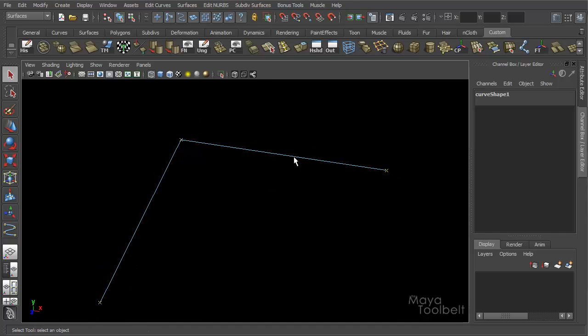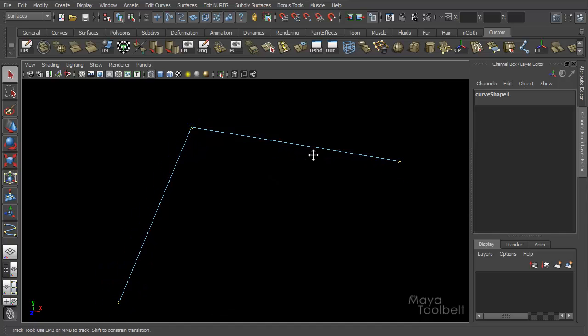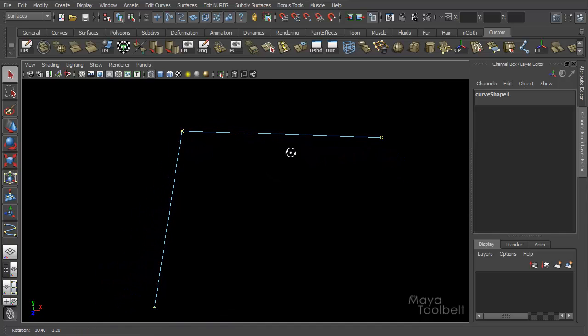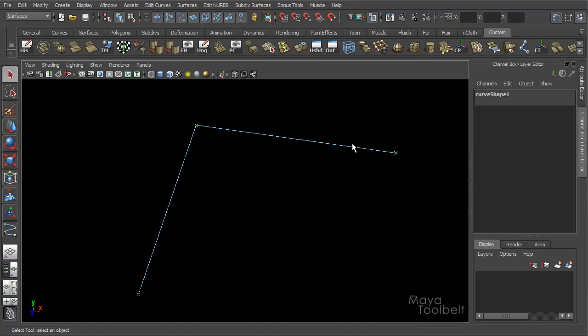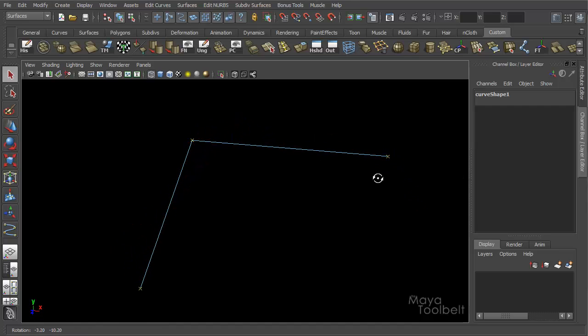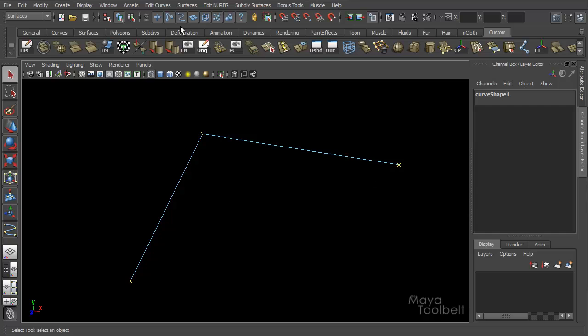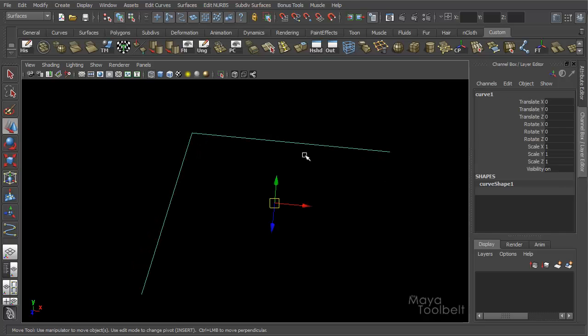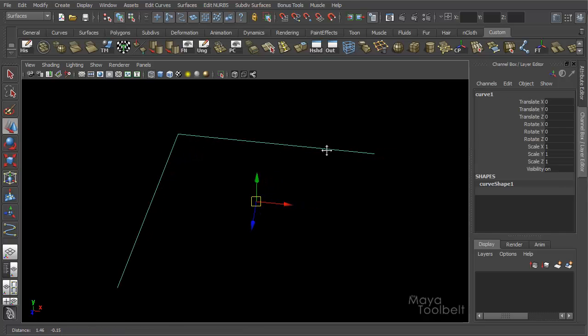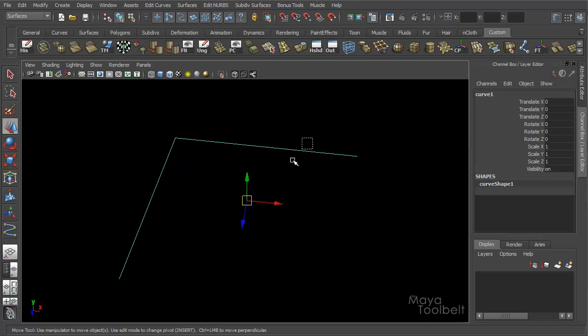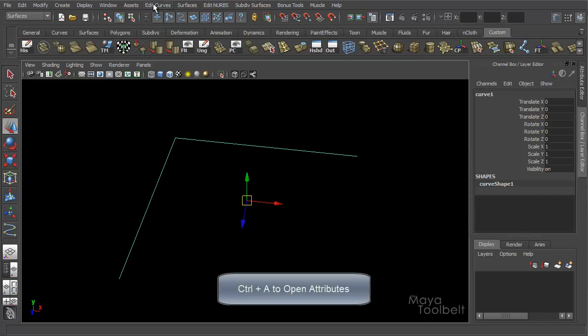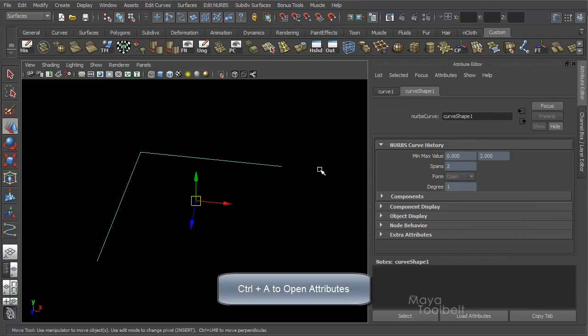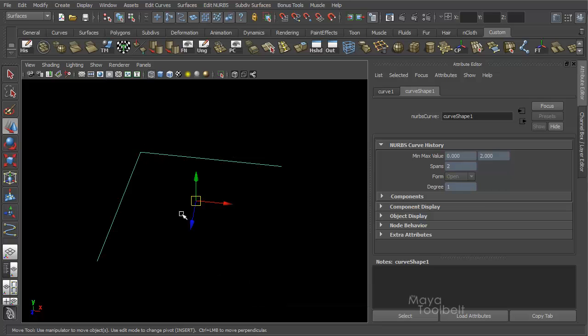One at the very end of each side of the curve and one in the middle. So if I wanted to insert a curve point evenly along this curve, there's a couple ways we can try and do this. For example, Rebuild Curve. If you select the curve and hit Control A for attributes, you see right now I have two spans.